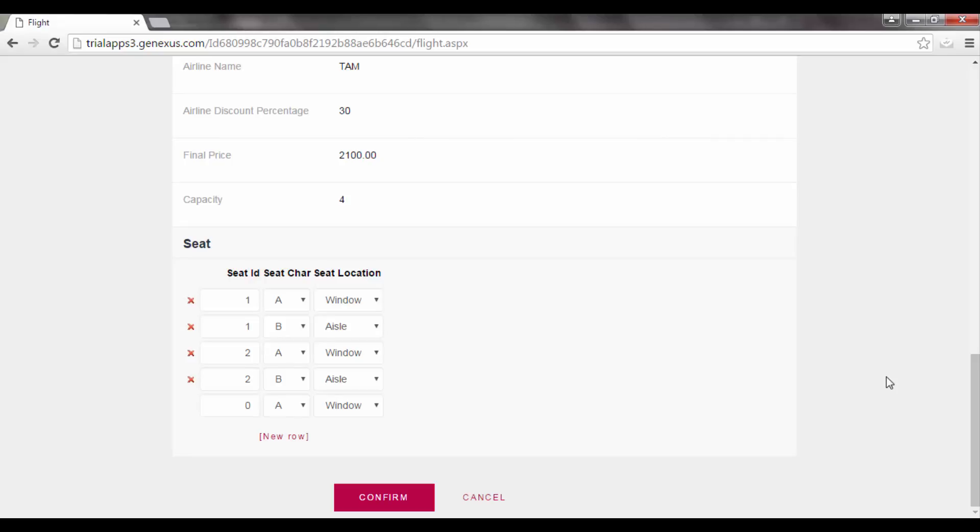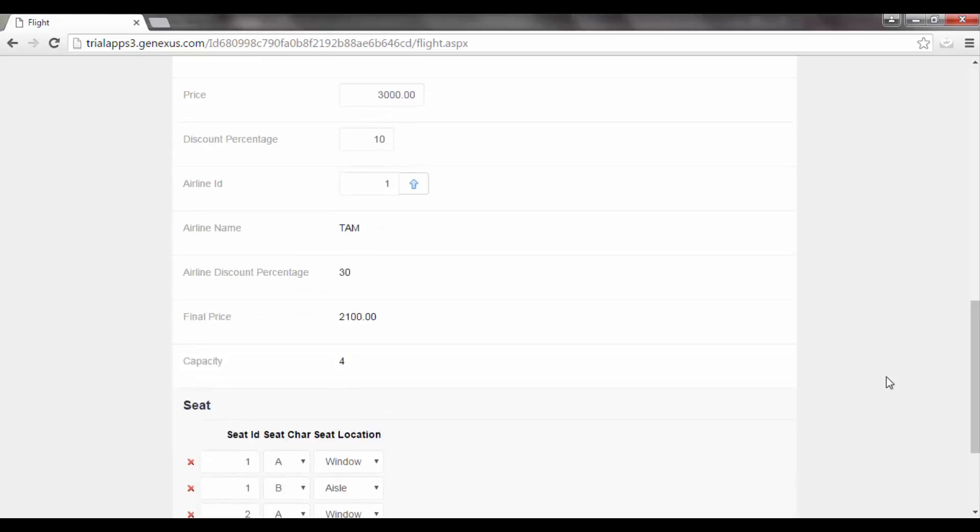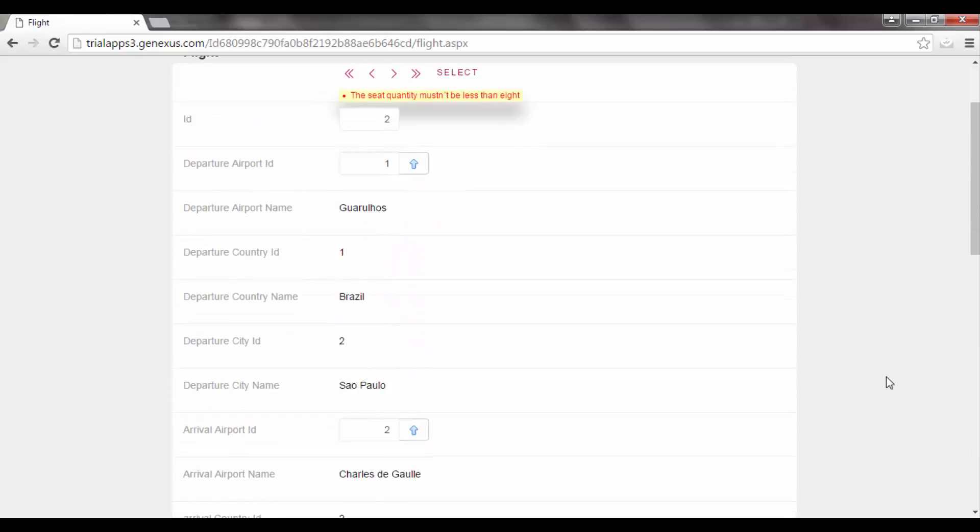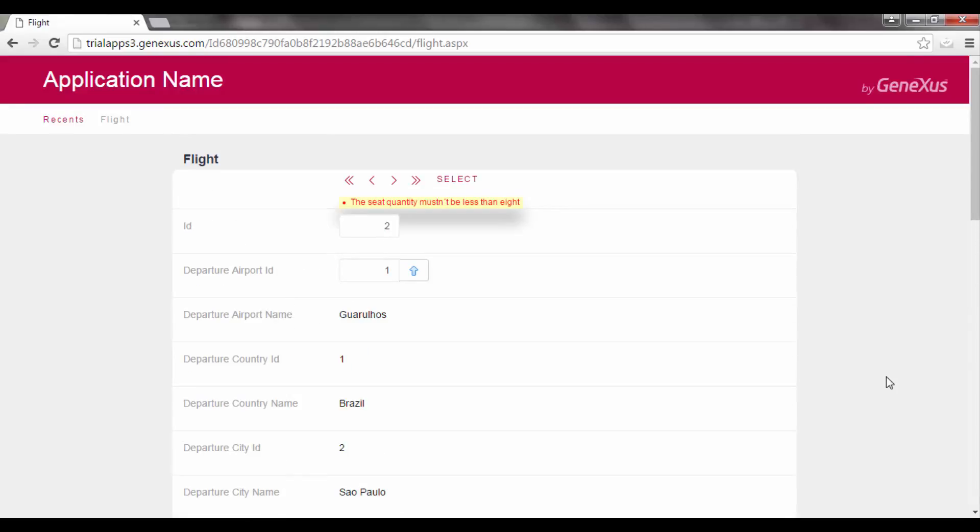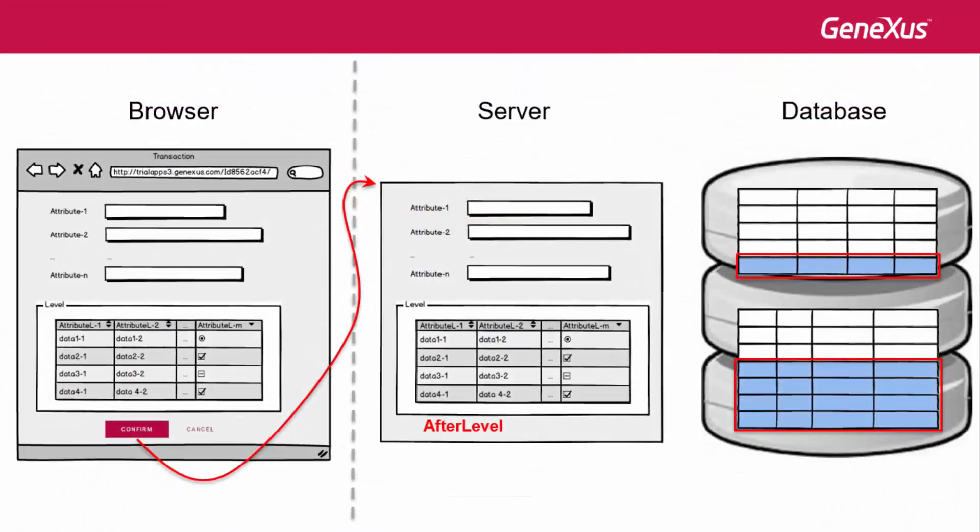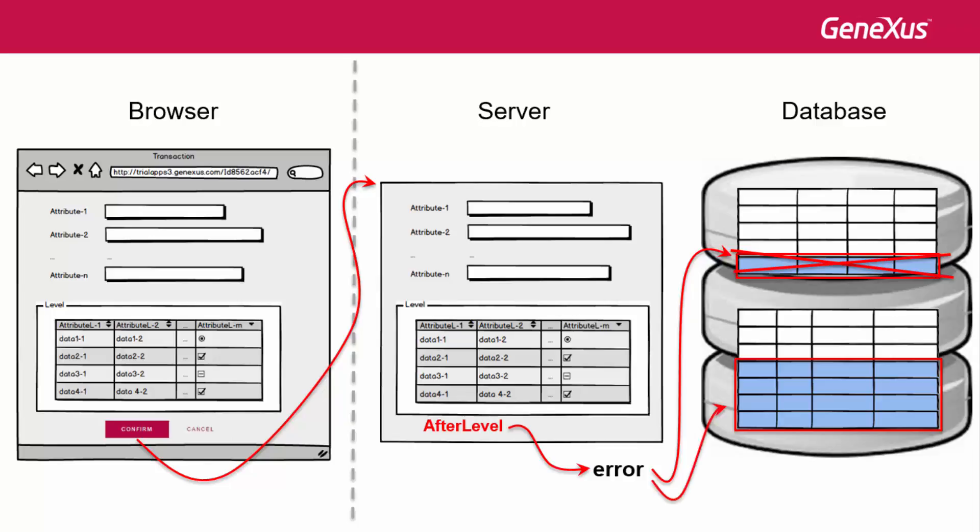If we now go back to our transaction at runtime, we will see that upon confirming, GeneXus will indicate the error, as expected, since we only entered 4 seats, and it will not save this flight to the database, because an error rule will undo any saving done.